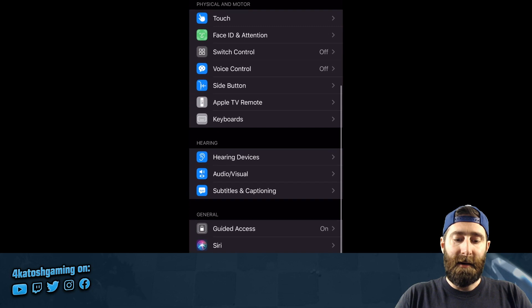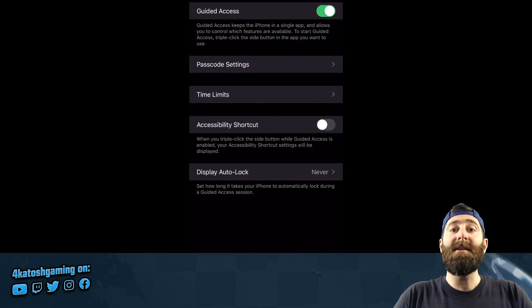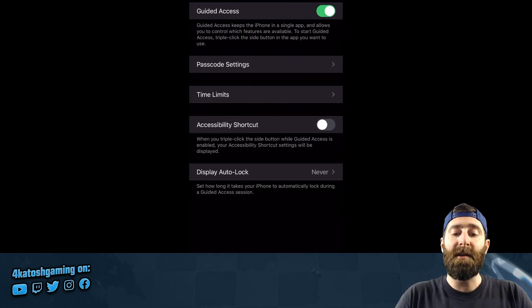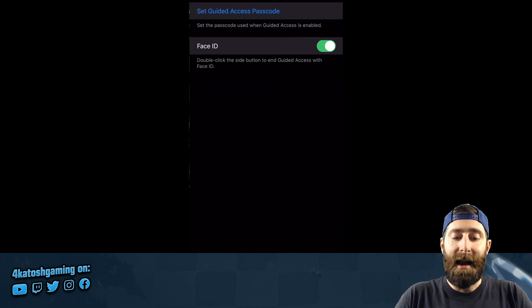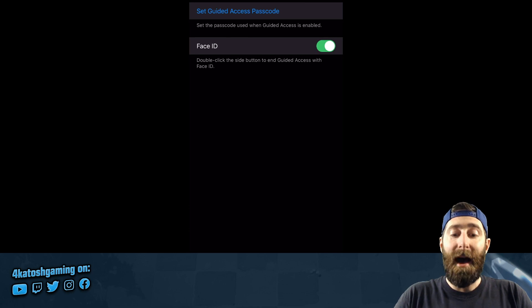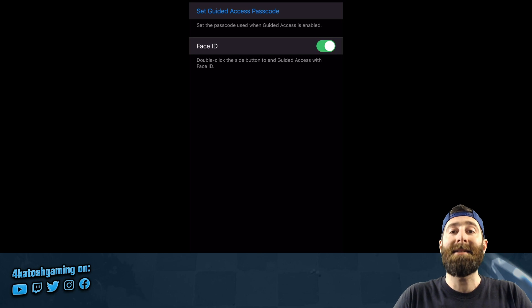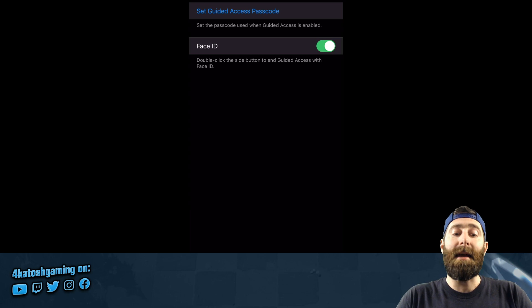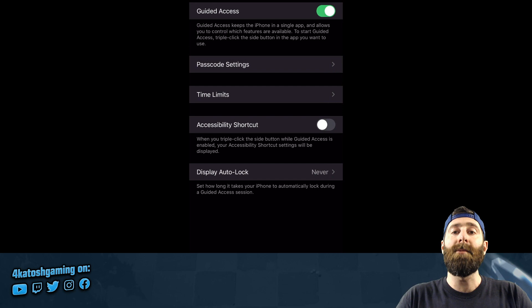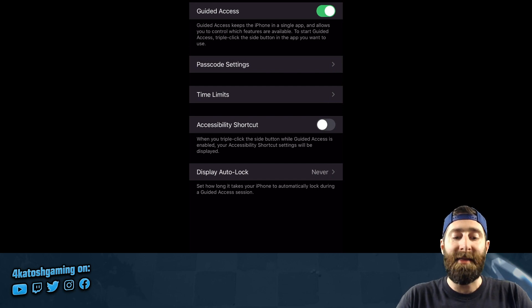We're going to turn on Guided Access — it's right near the bottom under the General section. I currently have it on but by default that would be off. You're going to flick that toggle to on, then go through each of the settings and set a passcode. If you have a phone with Face ID, enable that as well — any of the 10 or 11 models will have that. Turn on Face ID so you can exit Guided Access without having to put a passcode in every time, but still set a passcode so you don't have to set one every time you start Guided Access.